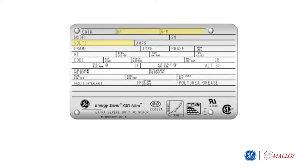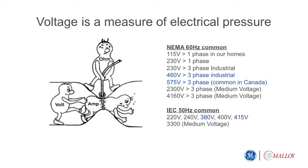Number three is the electrical pressure measured in volts. The low voltage ratings in blue are typical for NEMA 60 hertz applications.